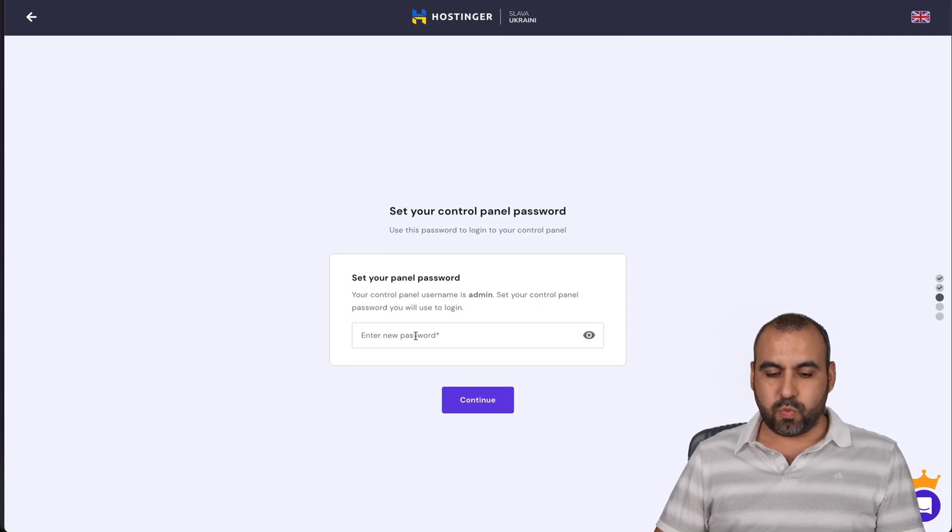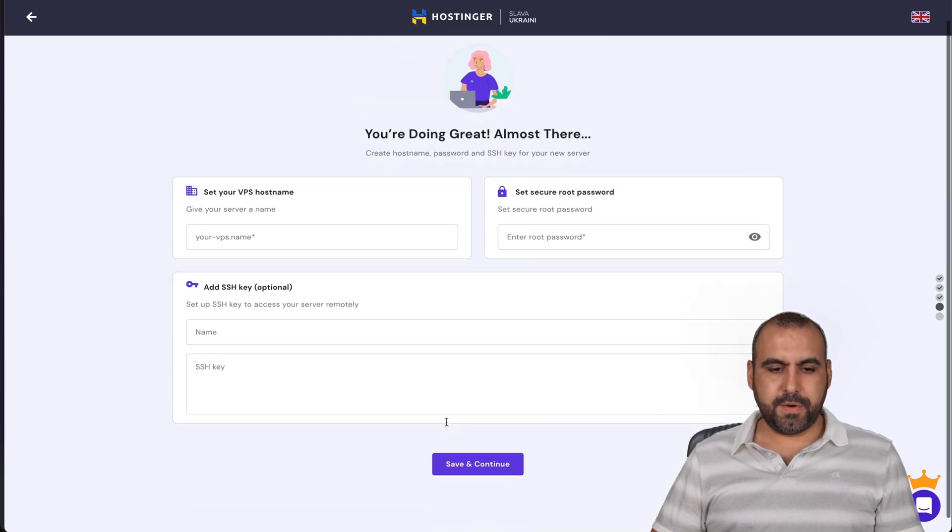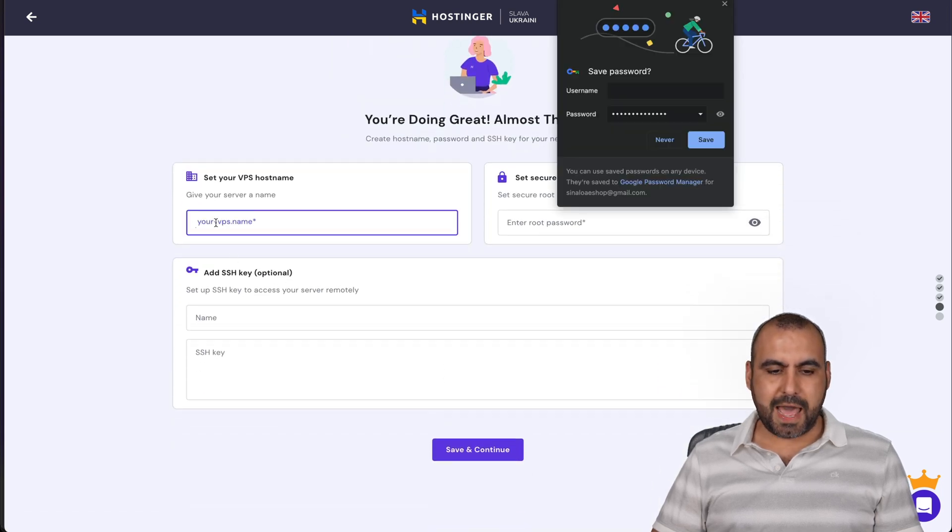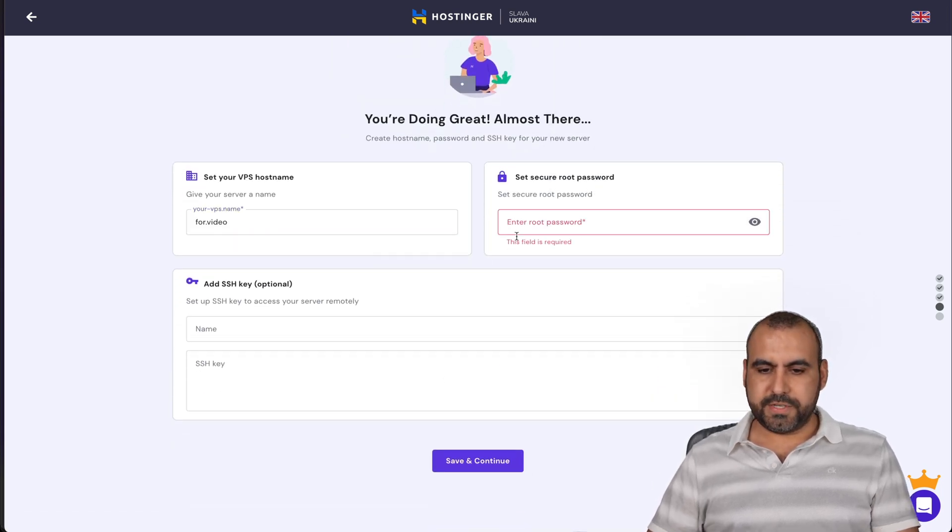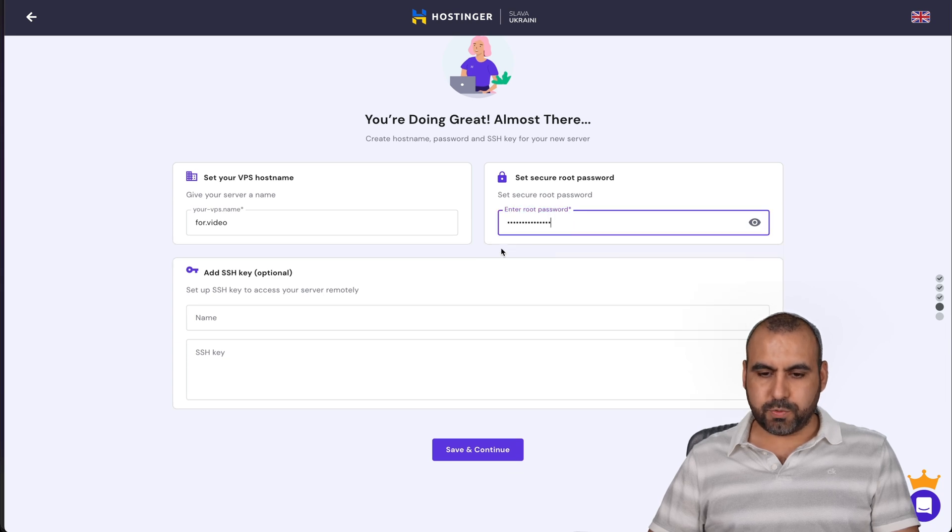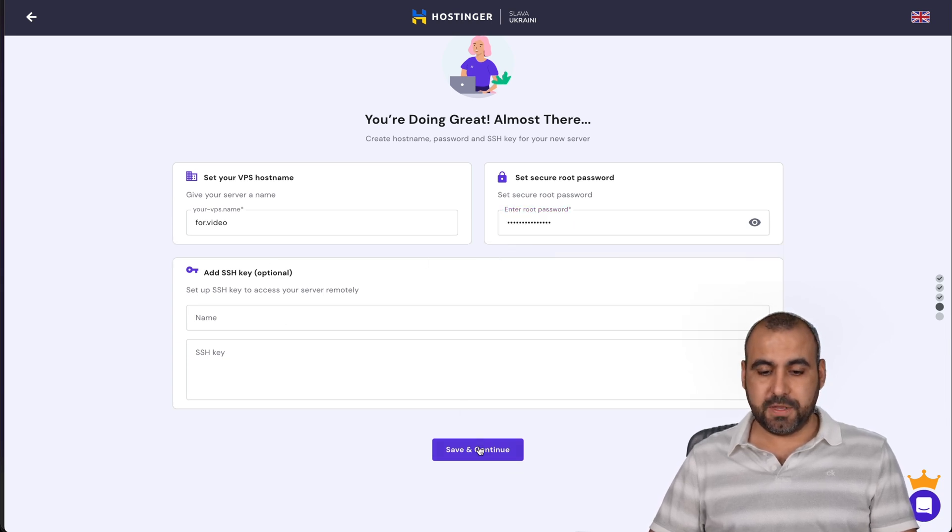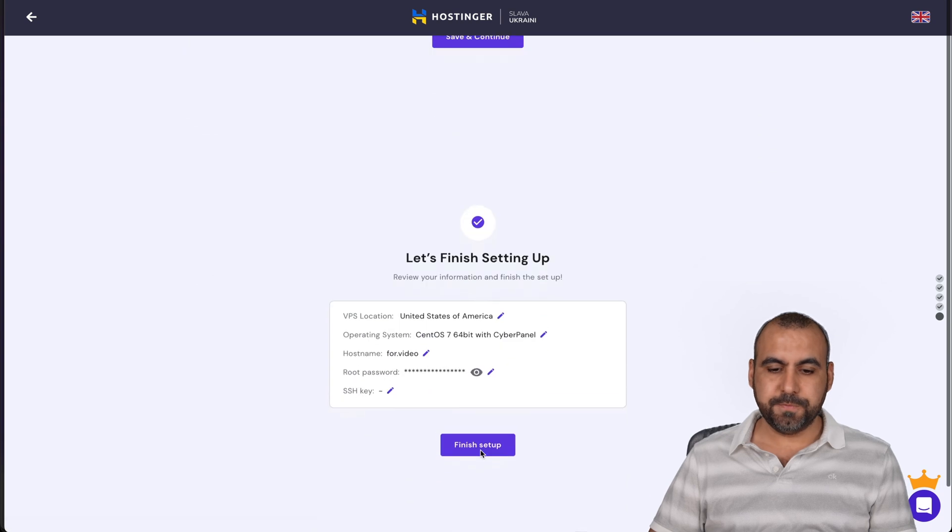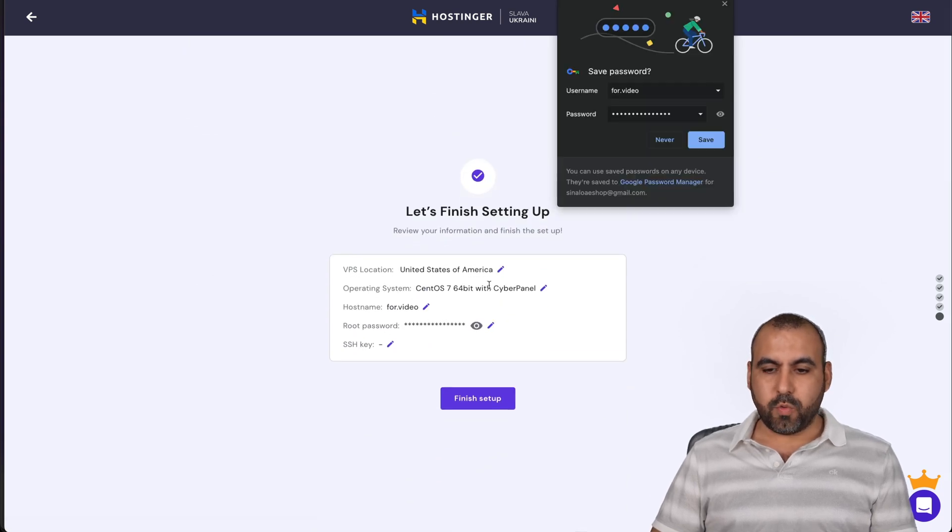Let's write a password here. Let's continue. There we go. Let's add a name to this. There we go. We set up a name. Let's add a root password and we'll skip the SSH key. Let's go ahead and continue. There we go. We're good to go.